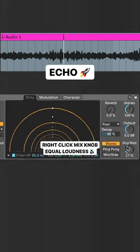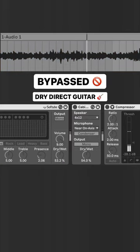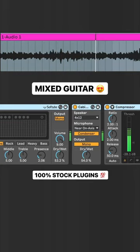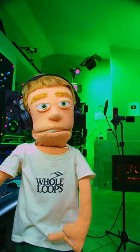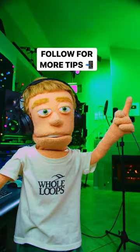Bypass, and mixed guitar. Follow me for more tips.